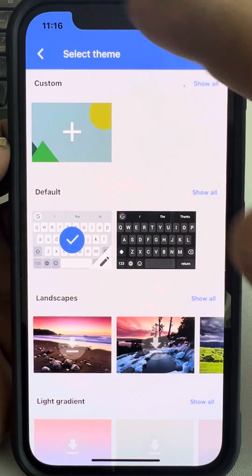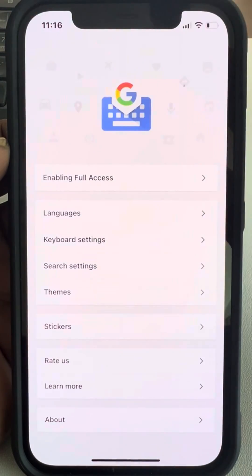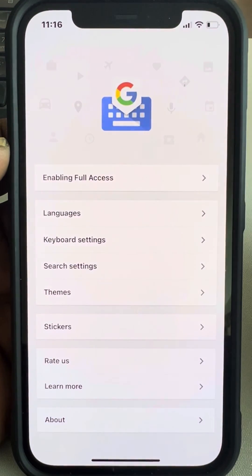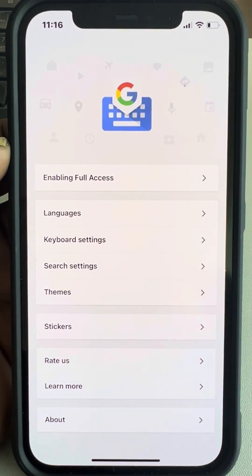You can change the themes and much more — there are a lot of options available. Thanks for watching, please do like.